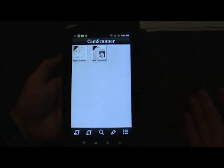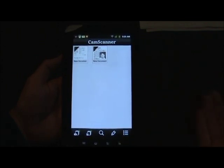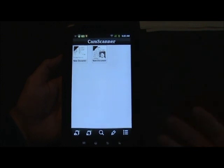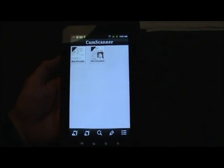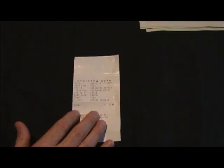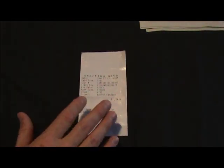Obviously if you just wanted to snap a picture and put it up to Evernote or share it with somebody, you could just use your camera, take a picture, it's a JPEG and you send it on its way. But where it's really handy is if you need to make multiple-page items into PDFs. I'll do an example of a receipt.